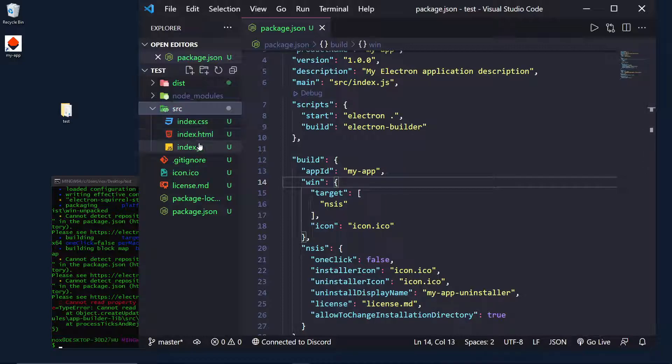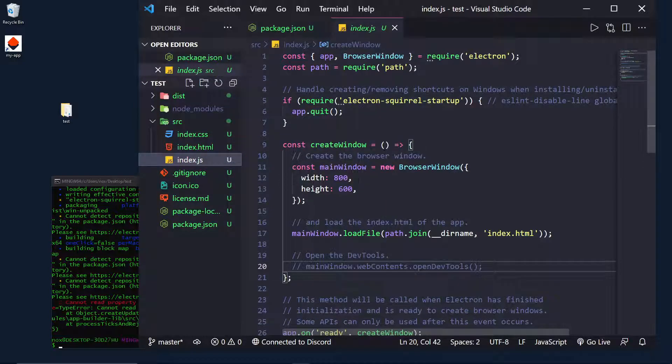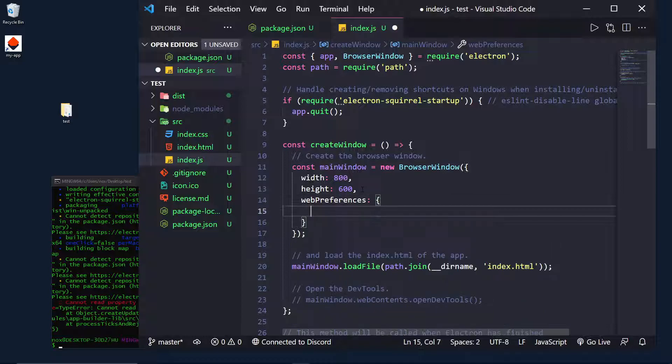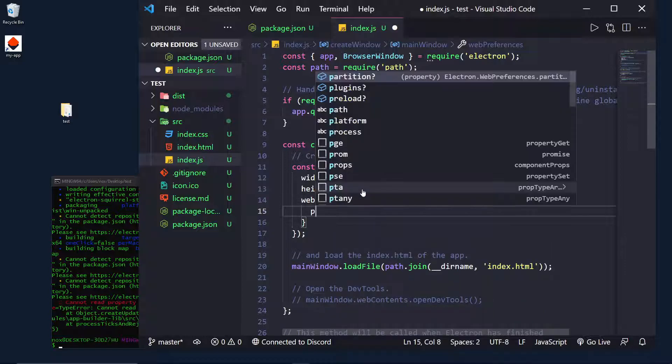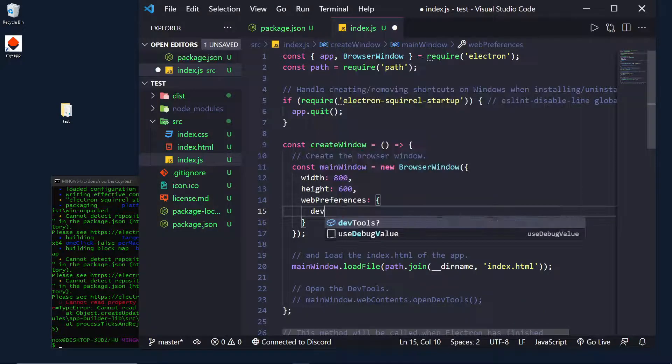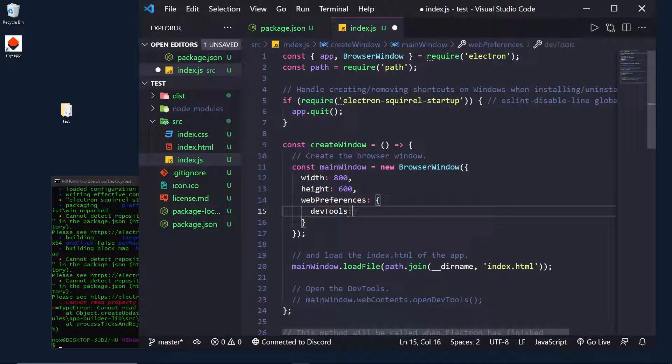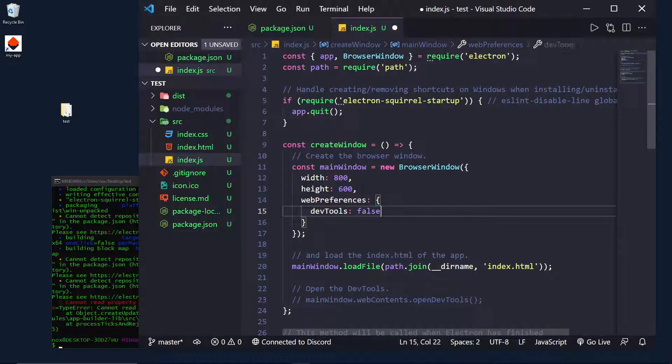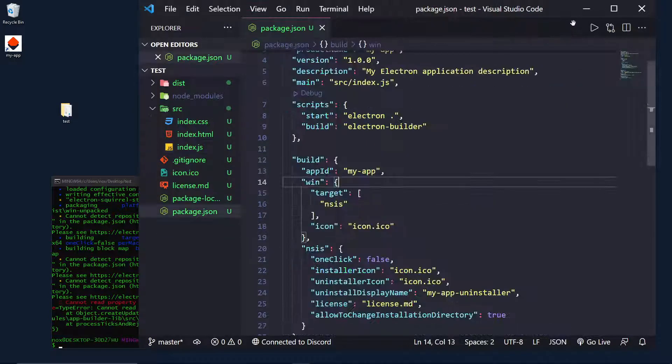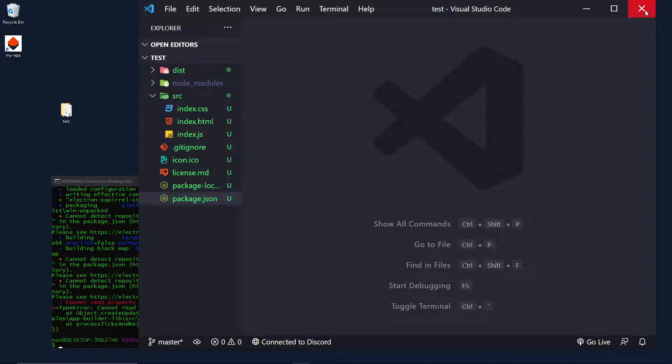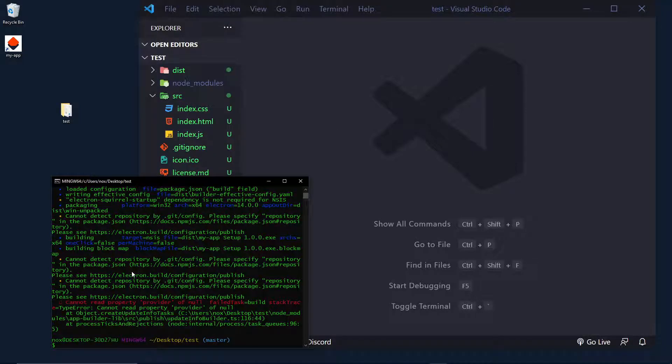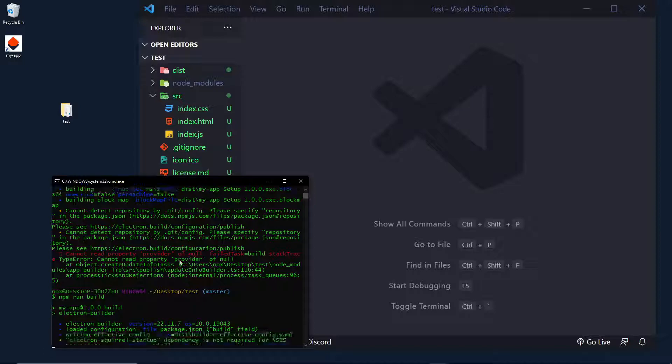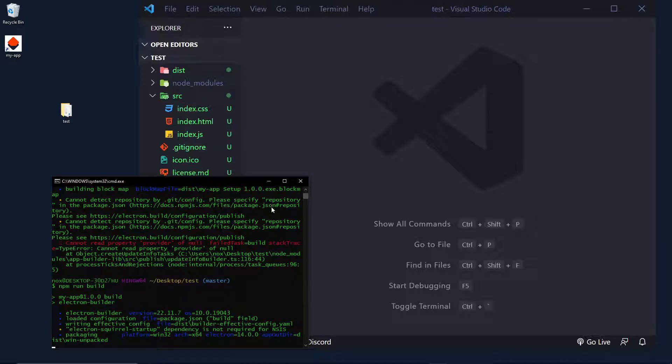So, what we want to do is go in the index.js. Go into the web preferences object. And set devTools to false. And this will simply disable development tools for everything. That includes in development mode as well. So, if I run npm run build one last time.